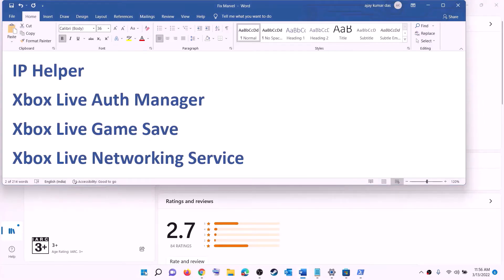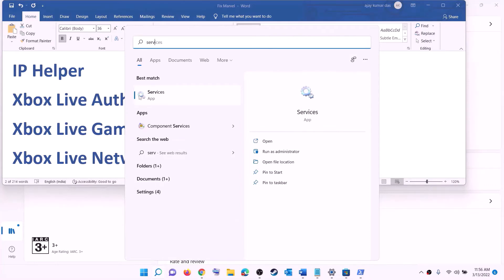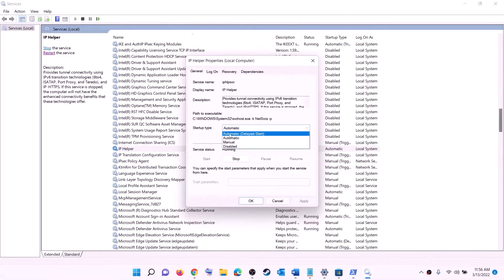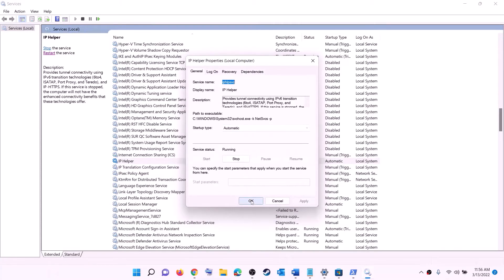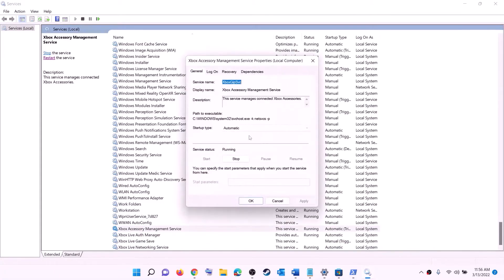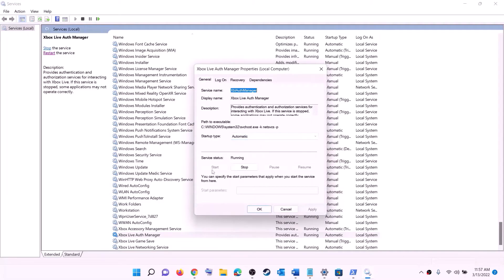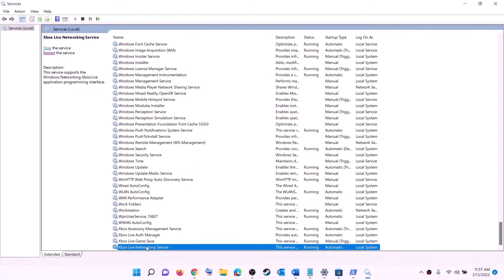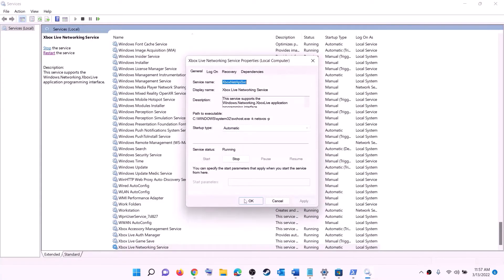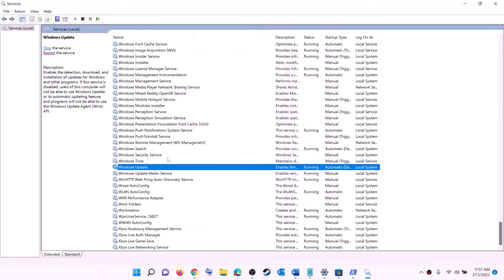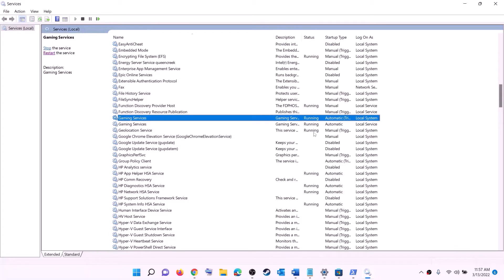The next step is to start all required services. Type 'services' in the Windows search box and click on services. Find 'IP Helper', double-click it, set startup type to automatic, click apply, click start if highlighted, then click OK. Find all Xbox services at the end of the list and double-click each one — set each to automatic, click apply, click start, then click OK. Also find 'Windows Update', double-click it, set it to automatic, click apply, click start if highlighted, and click OK.